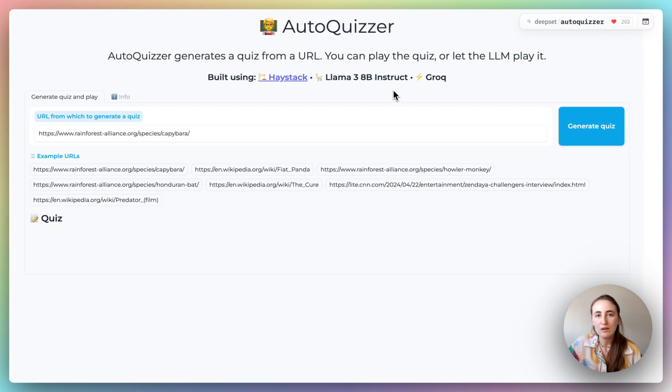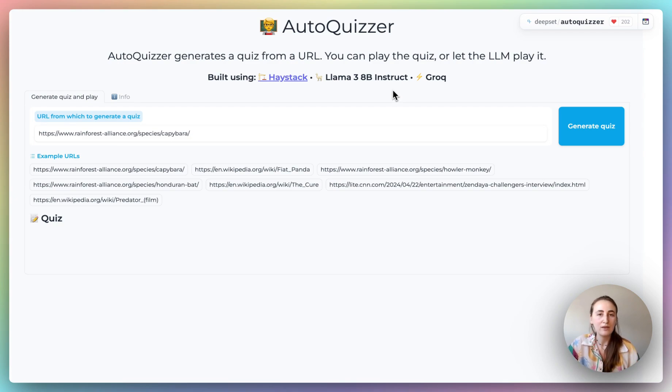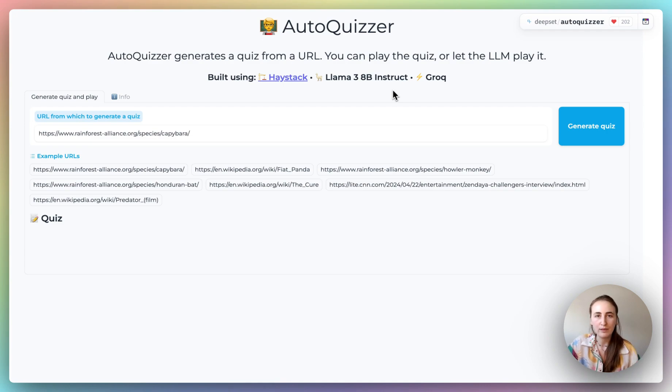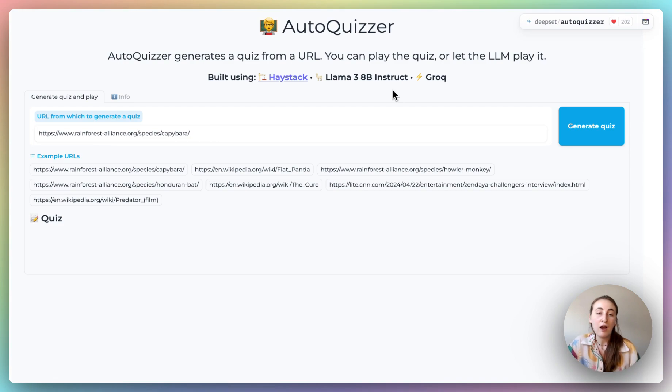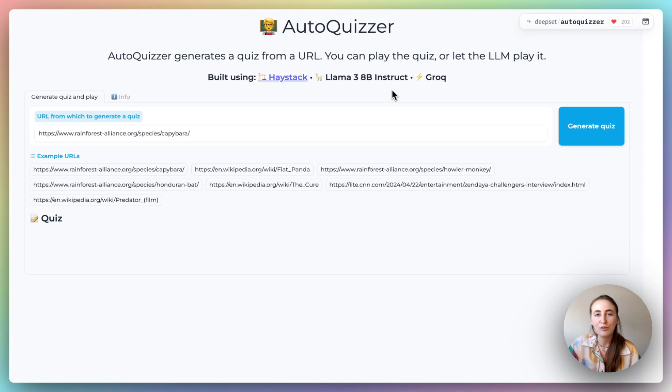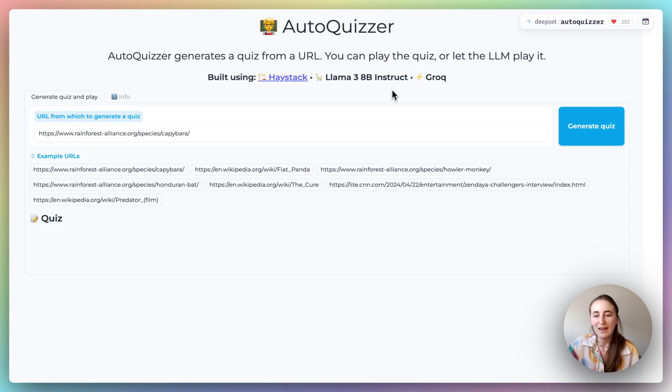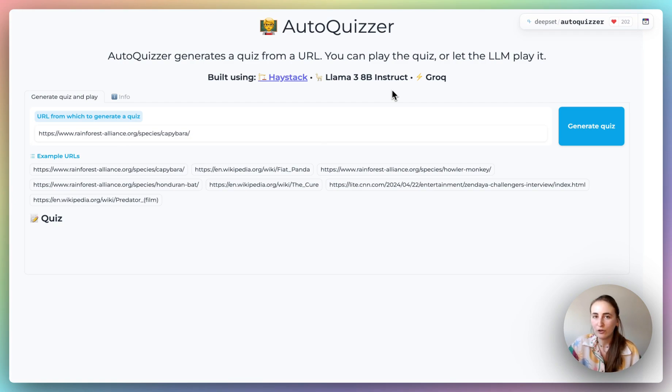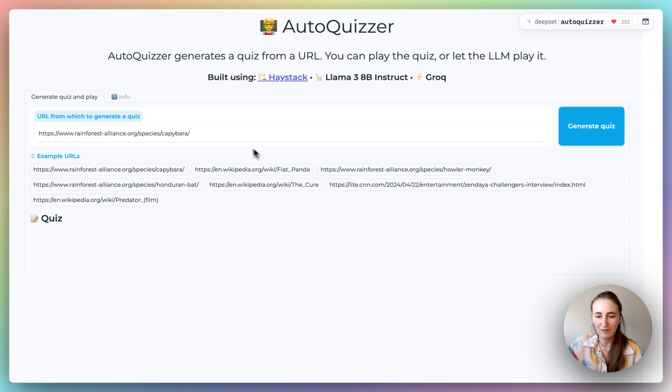First, we ask the LLM to generate a quiz, and we actually see the quiz. It's a Gradio app, and Gradio builds out the quiz for us. And then we ask either ourselves to answer the questions of the quiz, or we ask LLM3 itself to solve the quiz it generated itself. And we either ask it to do that just on its own, with its internal knowledge base, or with WebRAG. So let's give it a go.